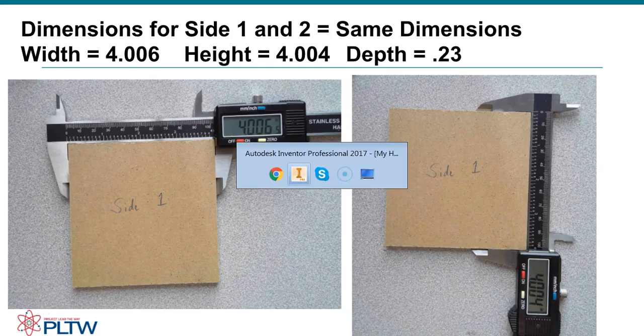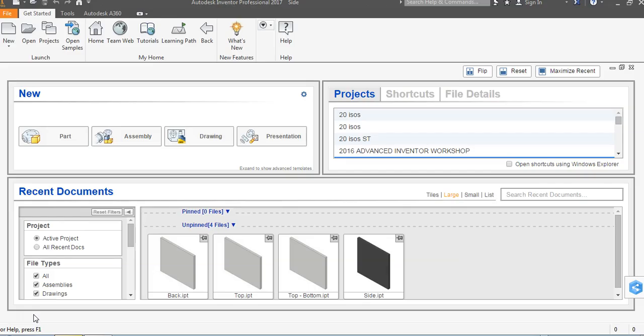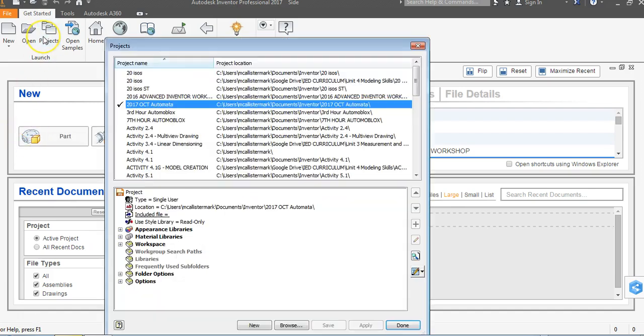We're going to go back to Inventor, and in our previous video we asked you to create a project file that was 2017 OCT. You can call this whatever you wish, but as I come in here you can see when I click on projects I make sure that I'm in my correct project file.